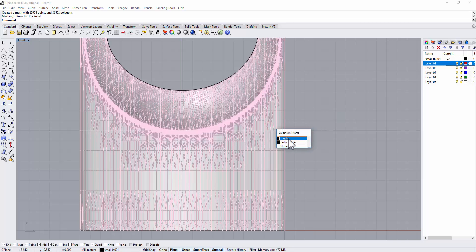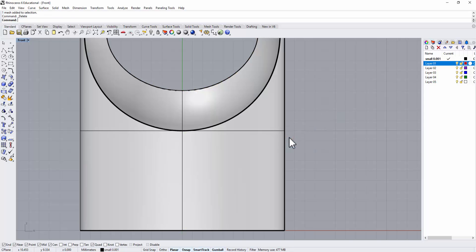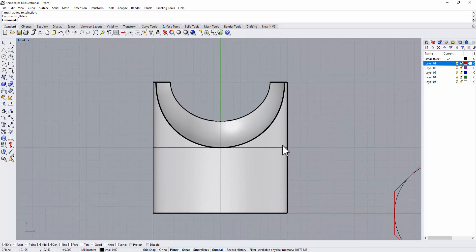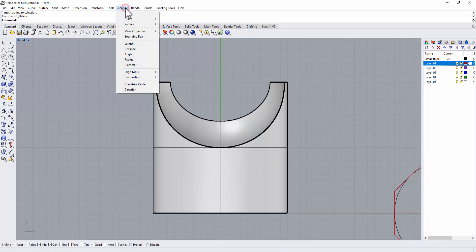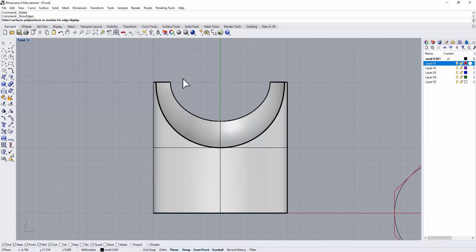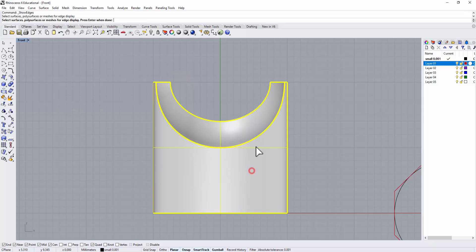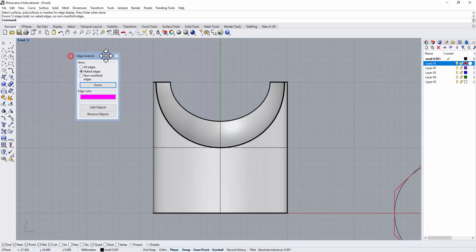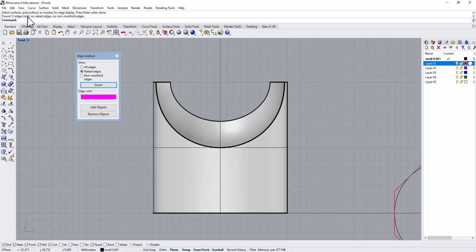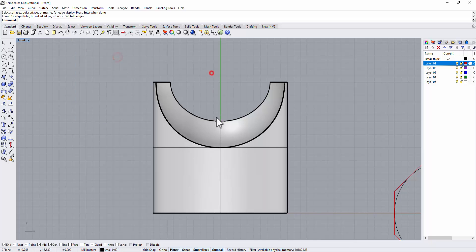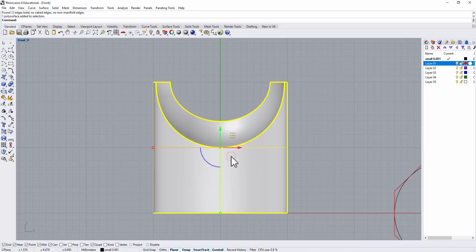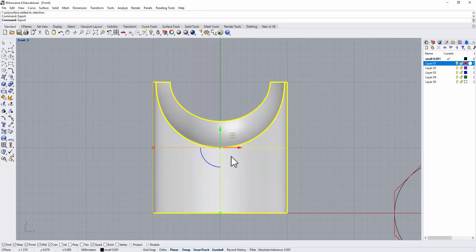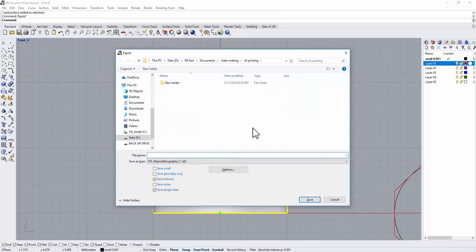Most of the time what I do on my model is first I'll check there's no naked edges. You go to analyze, then you go to the edge tool, then you will see show edges, then you click on the object you're going to 3D print. Right here on the command bar you will see if there's a certain number of edges and there's no naked edges, then you are good to go.